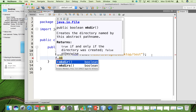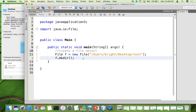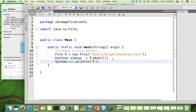To create this folder using the File object, we call the method mkdir(). You can see that it returns true if and only if the directory was created; otherwise it returns false. We store the result in a variable called status, which may return either true or false based on the status of the operation. Then we check whether the folder called 'test' was created or not.